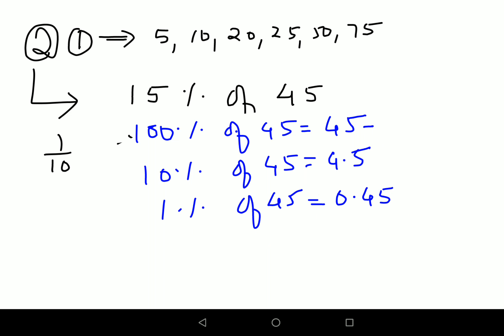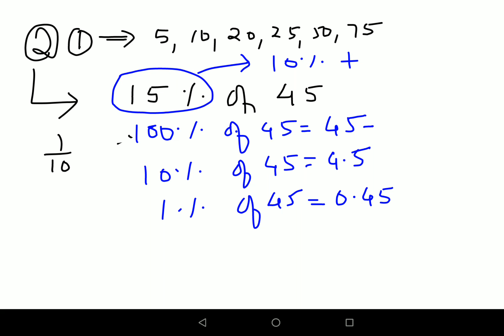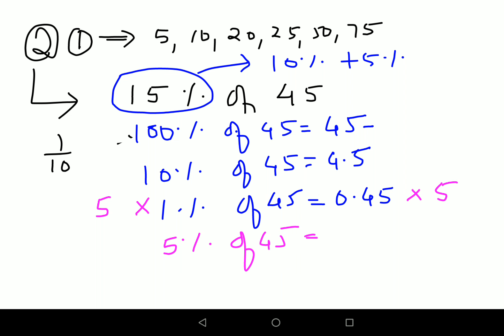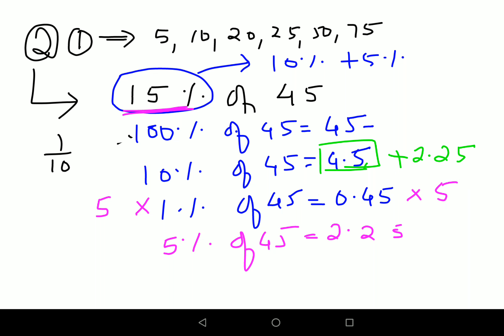Now for 15 percent of 45: split it as 10 percent plus 5 percent. Since 1 percent is 0.45, multiplying by 5 gives 5 percent as 2.25. Then adding 10 percent (4.5) plus 5 percent (2.25) gives a final answer of 6.75 for 15 percent of 45.